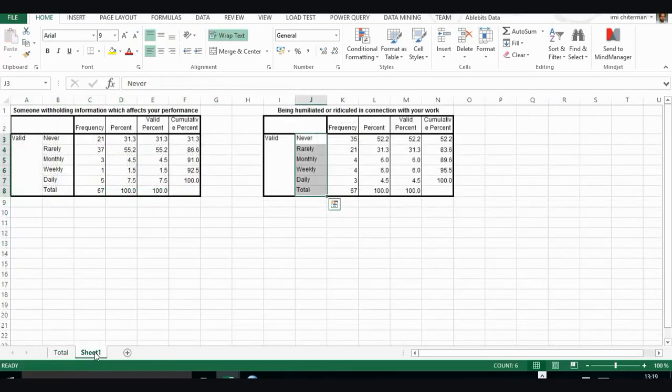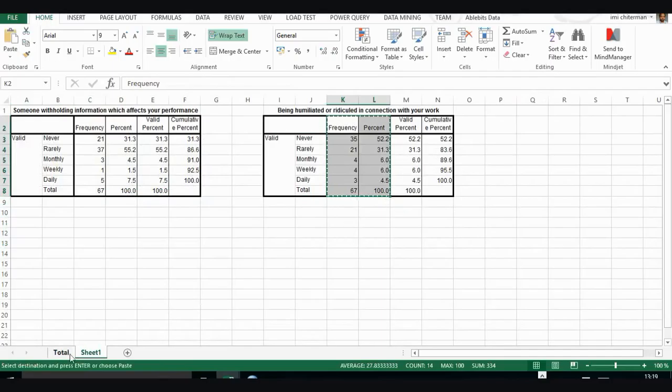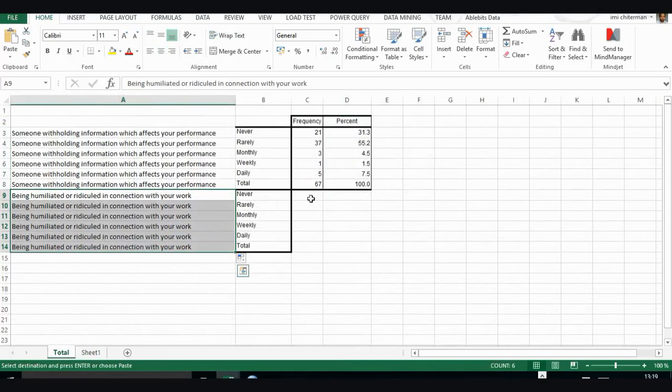Then take this here, paste it here. So drag this one down just to make sure that you're covering all the questions or the parts of the question. I'll take the percentage valid percent. One, the two numbers are the same here—like 52, 52, 31, 66, 4.5. We just take this part and paste it here.